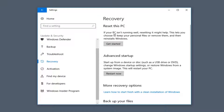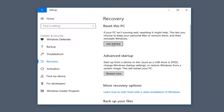On the right side you'll see Reset This PC. If your PC isn't running well, resetting it might help. This lets you choose to keep your personal files or remove them, and then reinstall Windows. Left click on Get Started here.